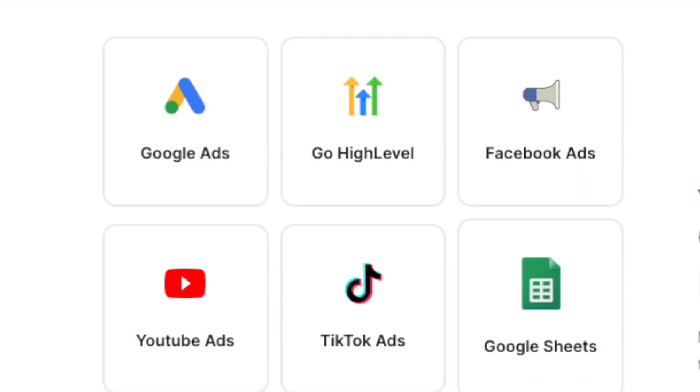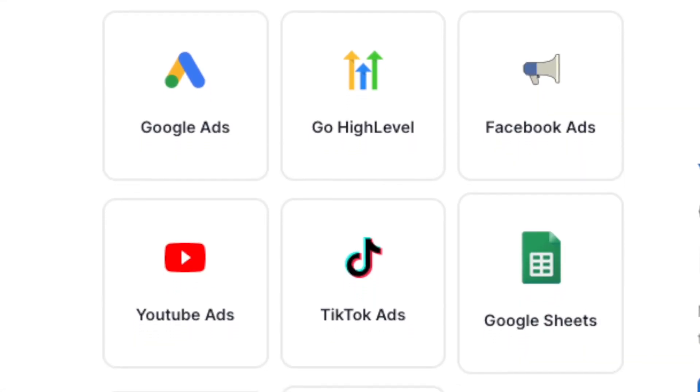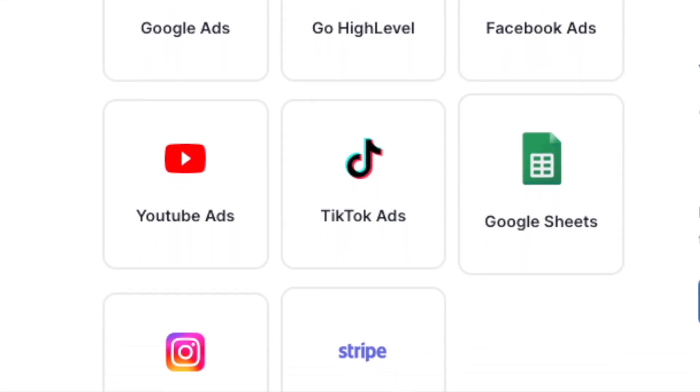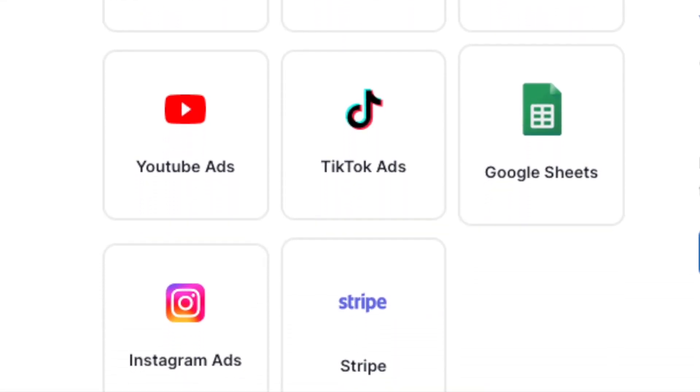We also integrate with Google Sheets, TikTok ads, Facebook ads, Google ads, and Stripe — and we have a lot more coming. For example, if you want to automate your SEO analytics, just get those to automatically append to your Google Sheet, and you can pull that data into a dashboard that looks beautiful very quickly.